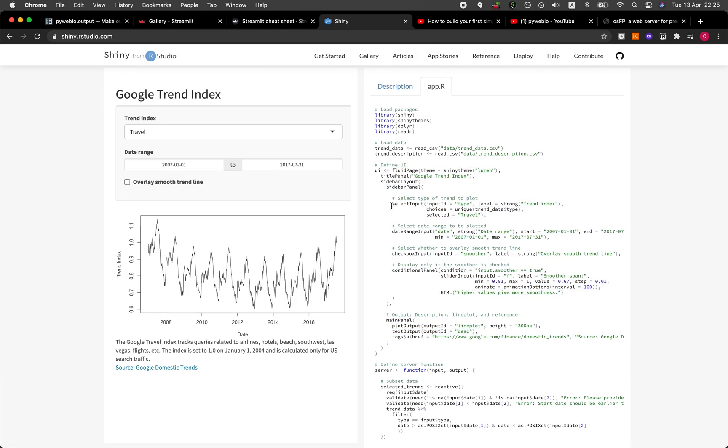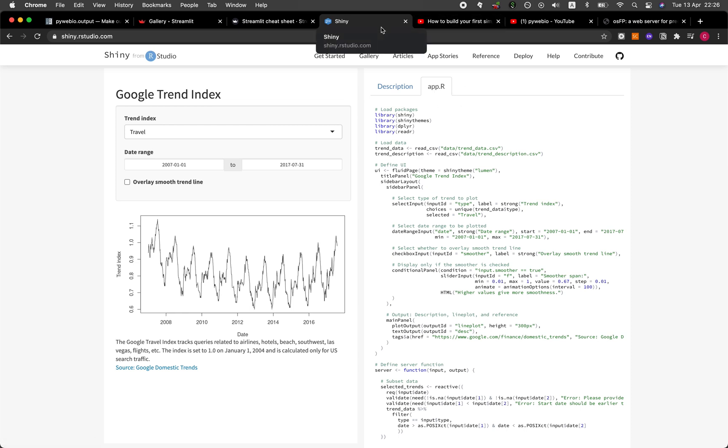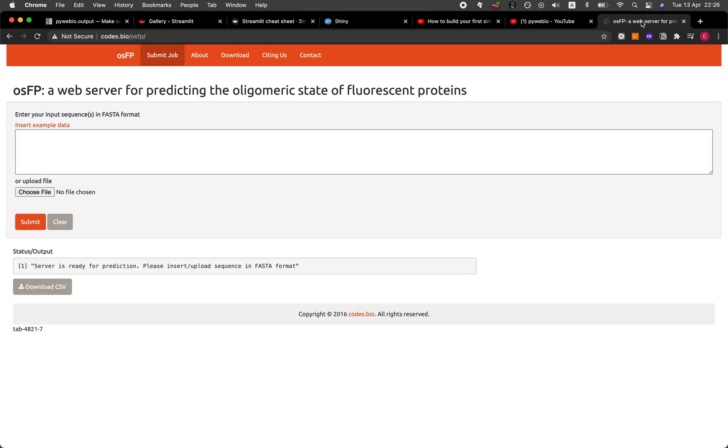So like input date range, input checkbox, input slider, input. And so because the Shiny application, I would say looks visually nice, but that also comes at a cost.